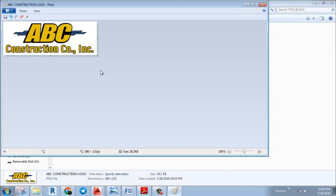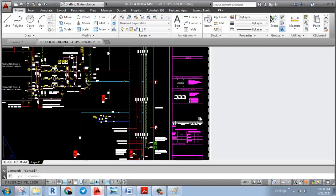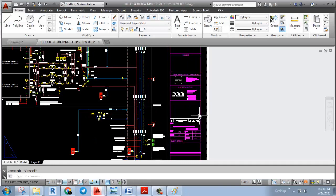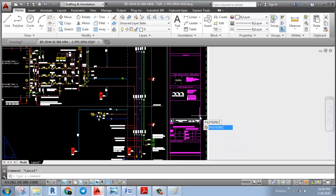We are going to use the image: Ctrl A, Ctrl C to copy. Then use the Auto Command Paste Special. Click — first we are going to use the paintbrush. This will be okay.